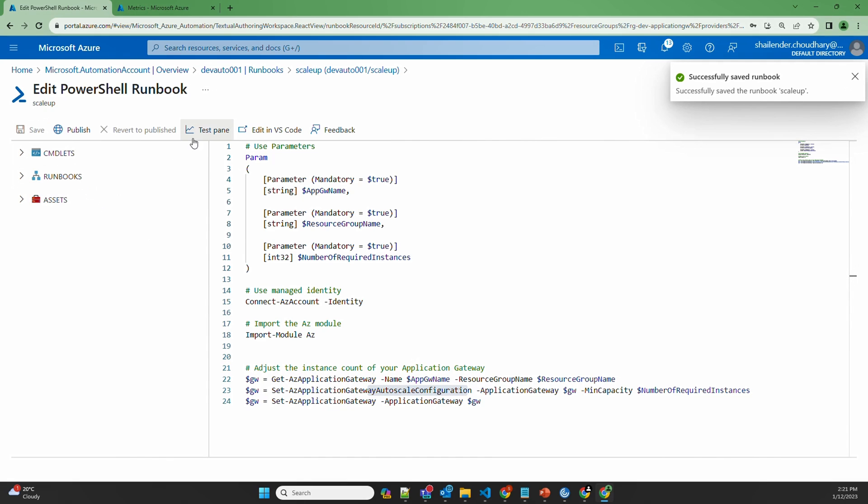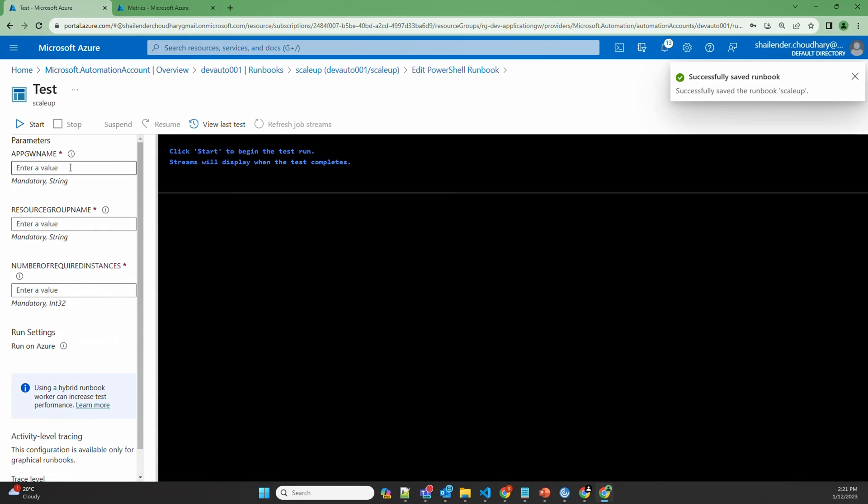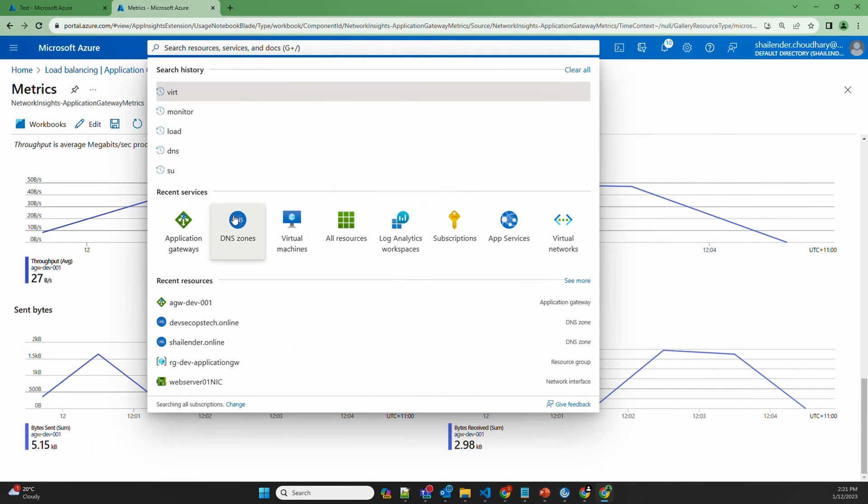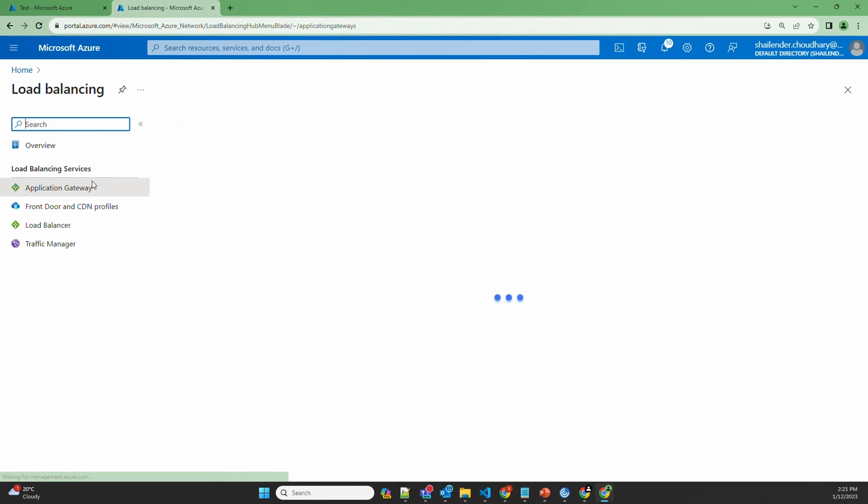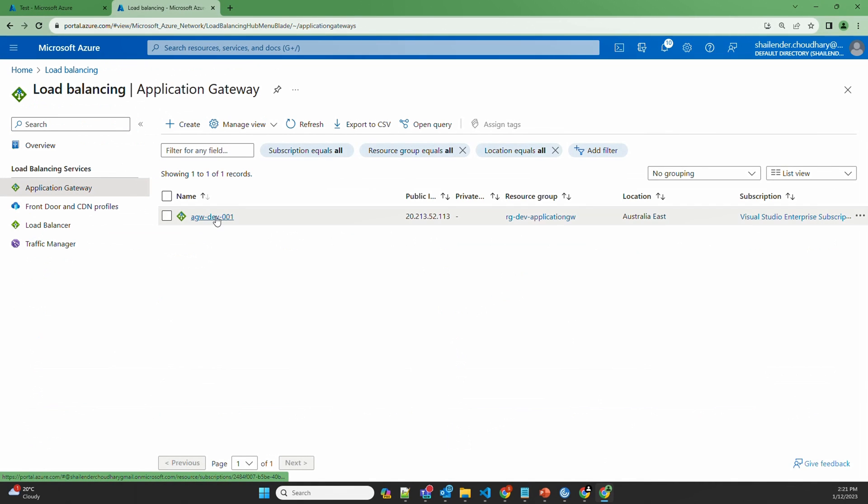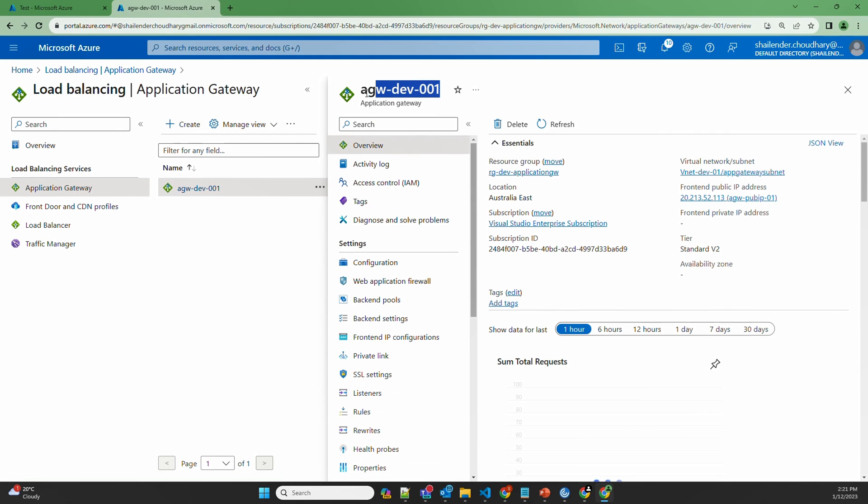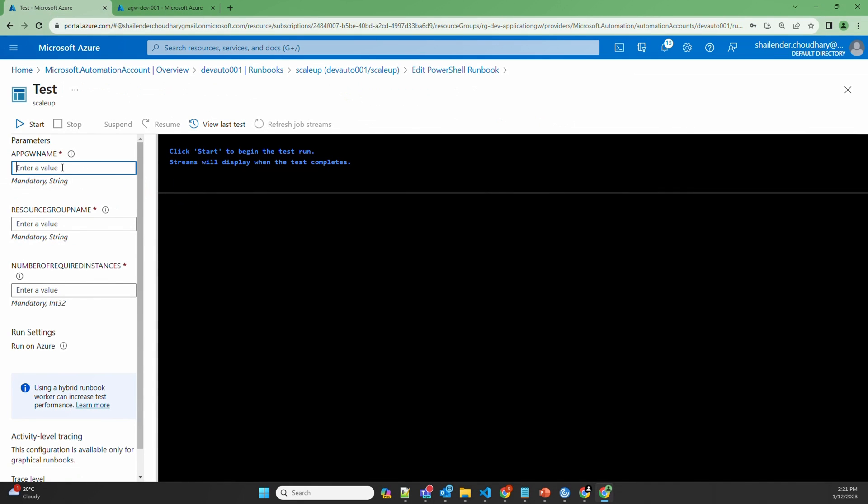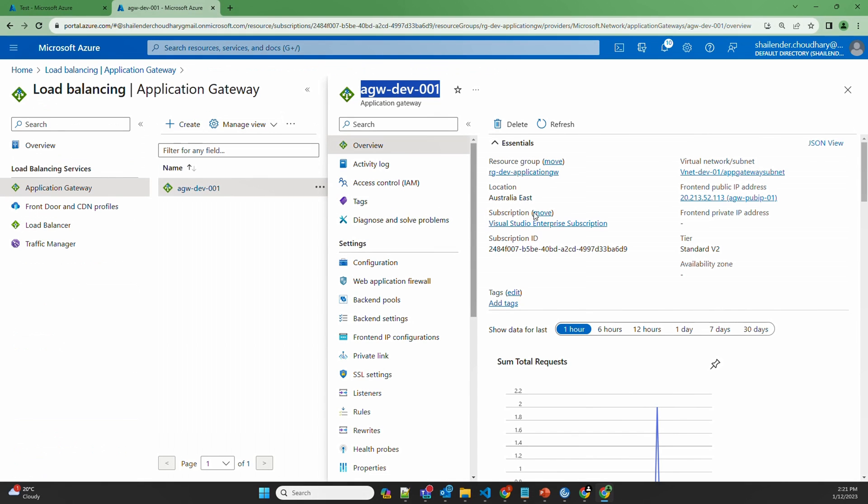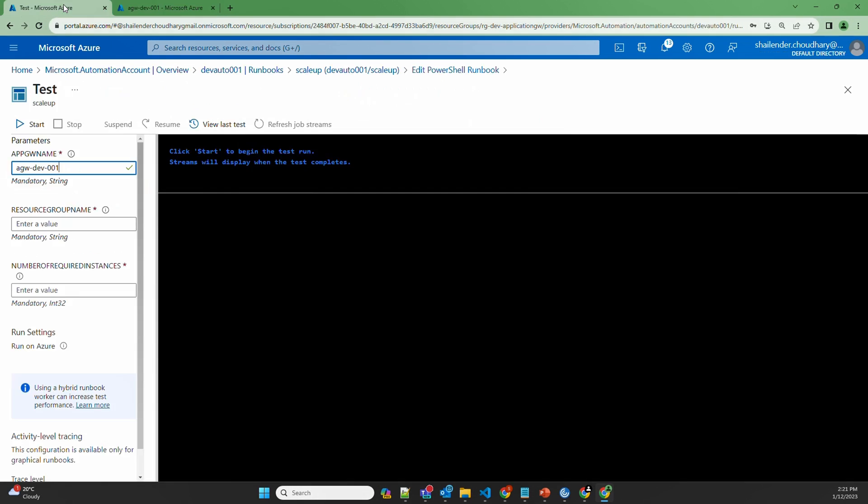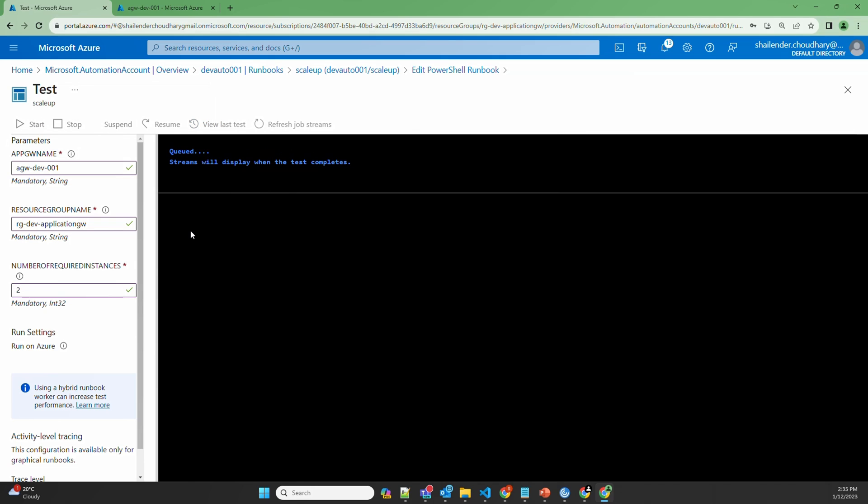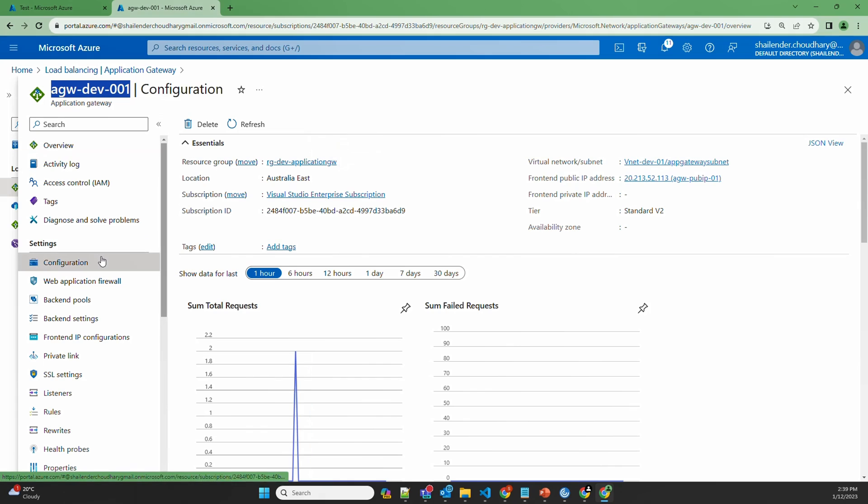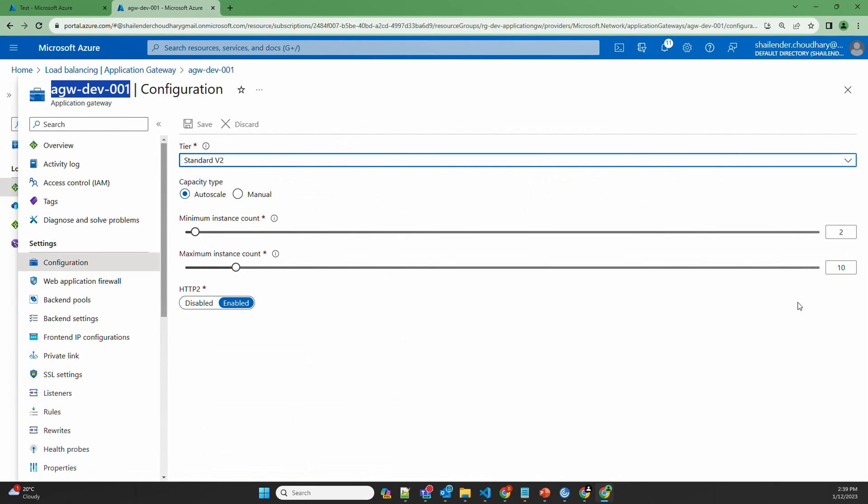And before we publish, let's test this here. Let's provide the name of Application Gateway. AgwDev001 resource group name and the number of instances. Right now autoscaling is enabled on Application Gateway, where the minimum number of instances is 1 and the maximum number is 3. Because there will be a traffic surge, we want the minimum number of instances to be 2. So let's set up the value as 2 and start. This will take a couple of minutes to run. I'll be back once the script is completed. Job is completed now. Let's go to Application Gateway. Go to the configuration. And now you can see the minimum instance count is 2.